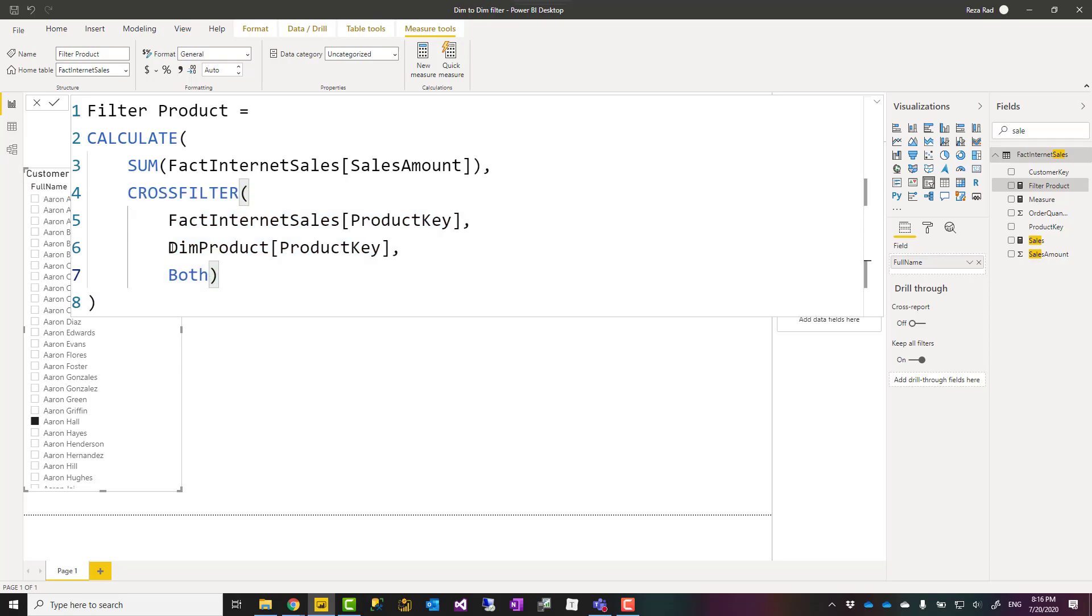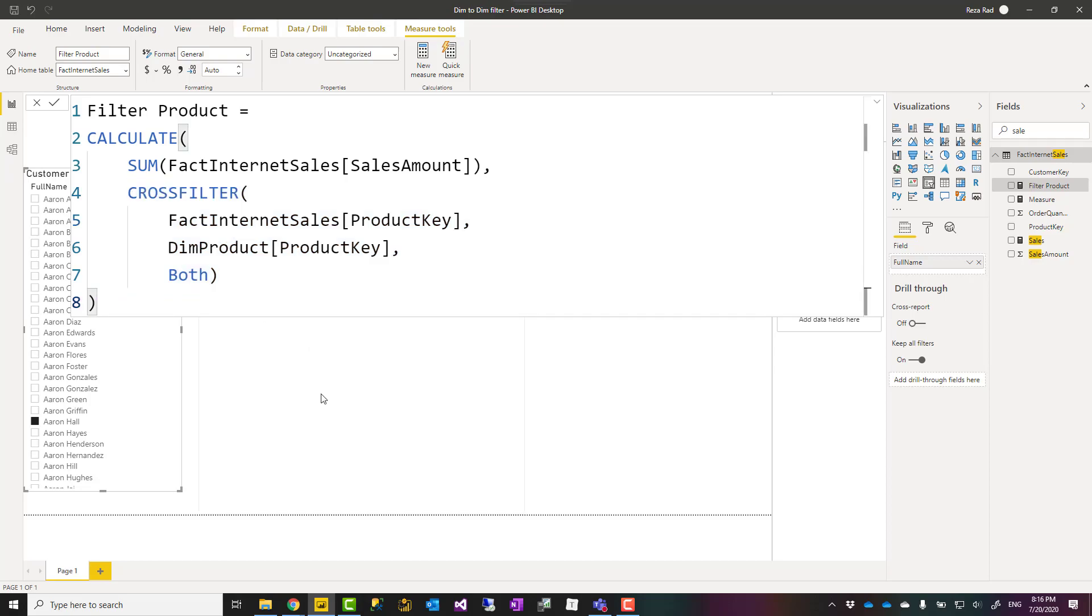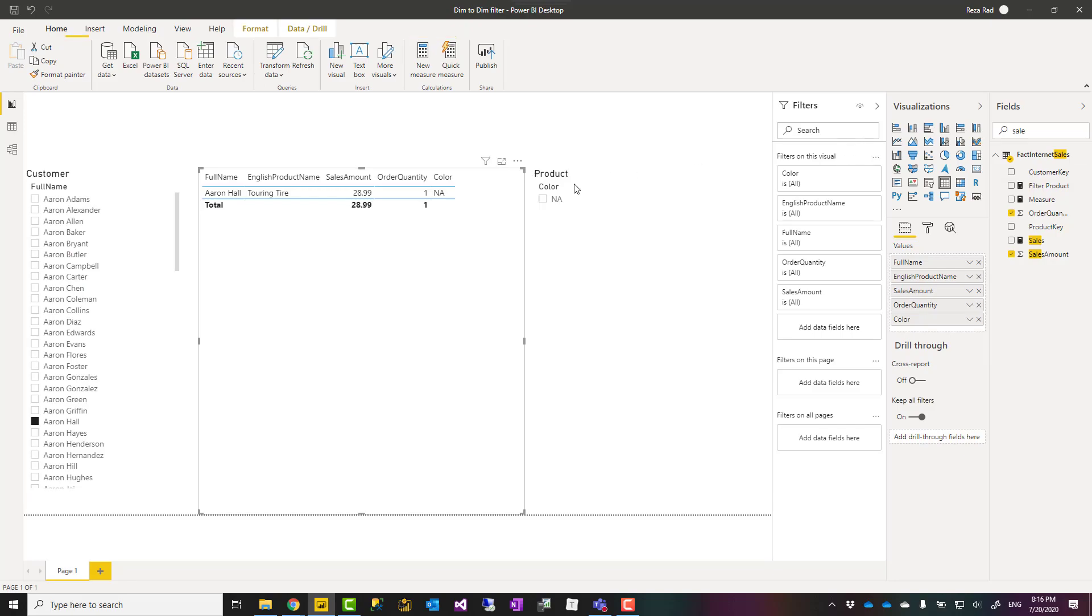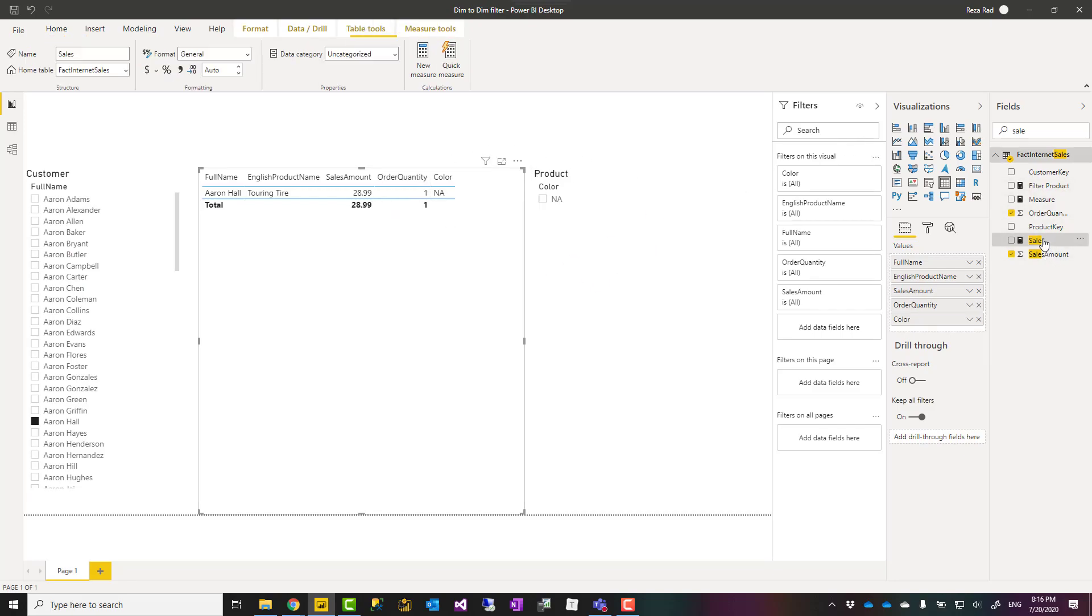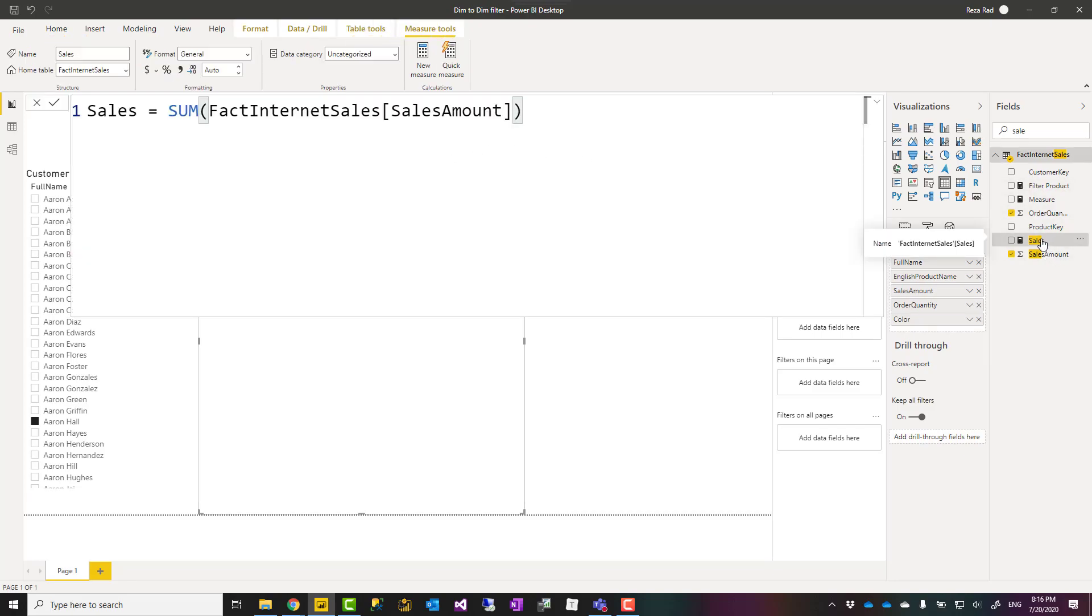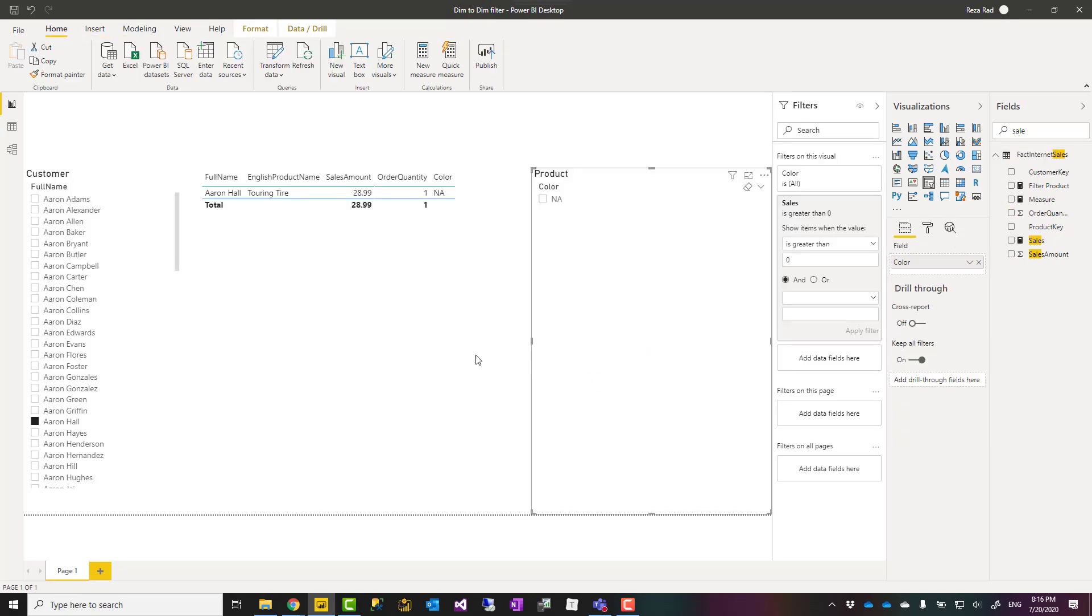Because this only affects when you have this measure in place. However, for the example that you have seen, I don't really need to do that cross filter. A simple sum of sales amount gives me whatever I need and everything works perfectly fine.